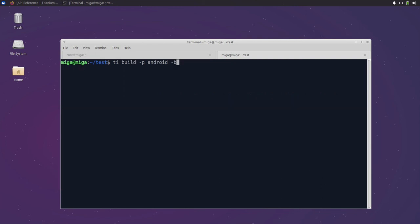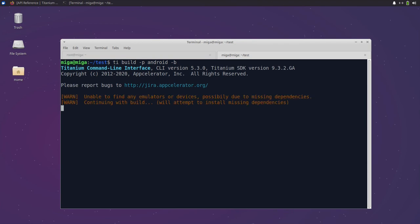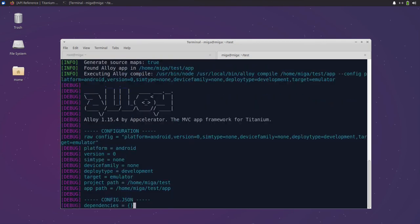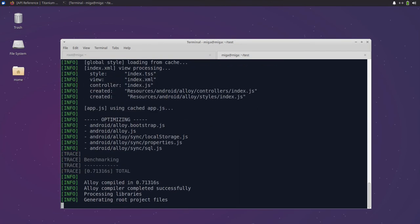Now when we run the build command again you will see that it just compiles the app and runs a lot faster now.